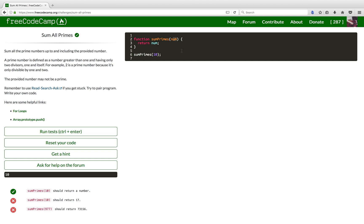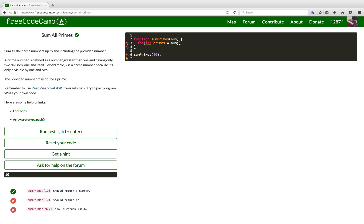So, let's get down to coding now. As I said before, I want to start off by creating a loop to iterate over all possible primes. So, I'll create a variable here and I will set it to the num argument. And for as long as primes is greater than zero, I want to decrease it on every iteration.